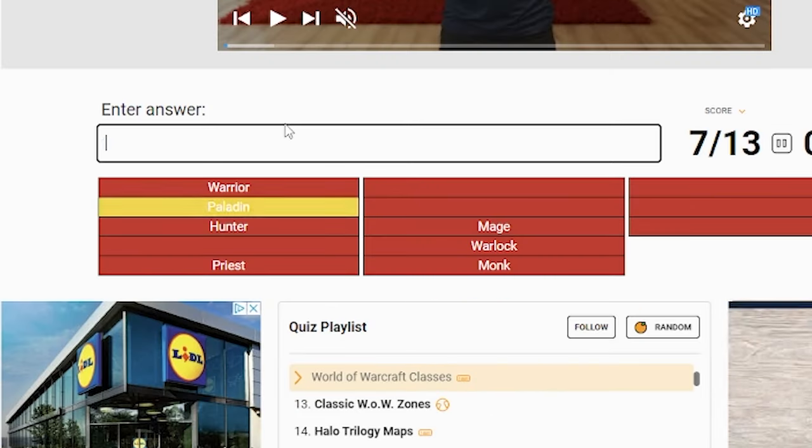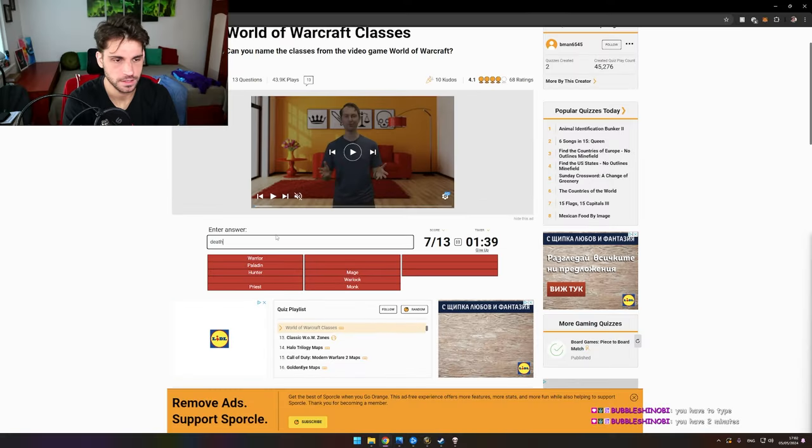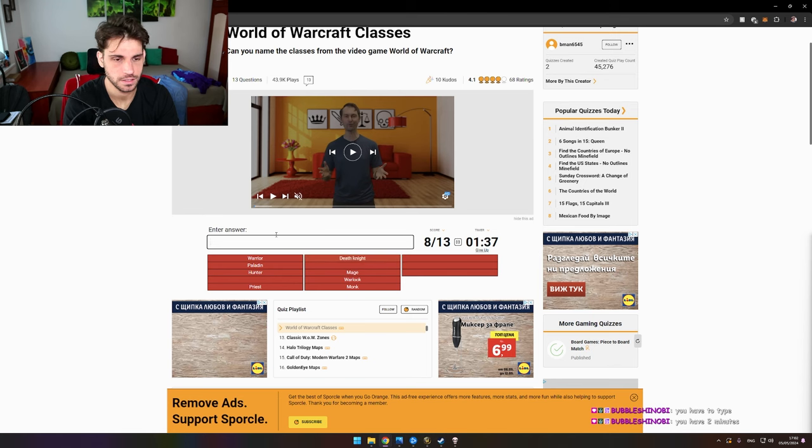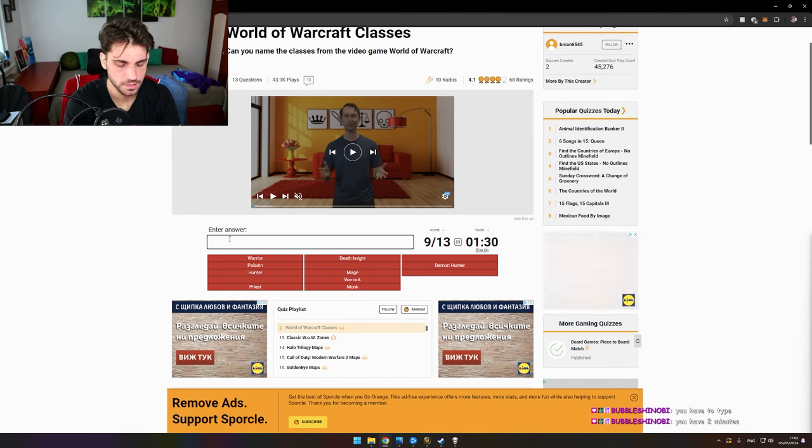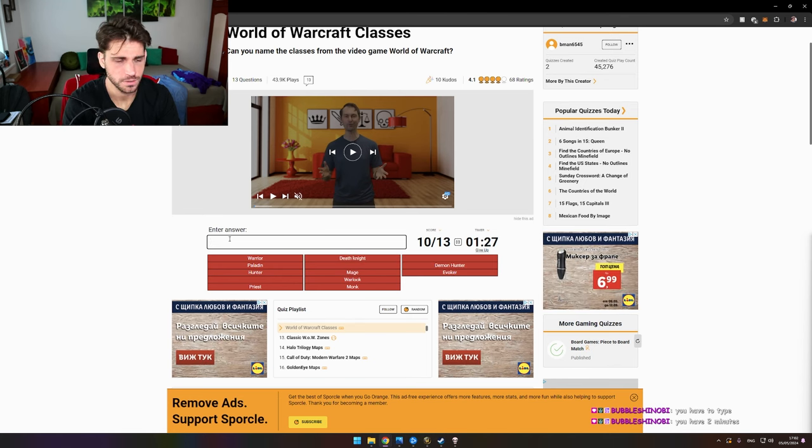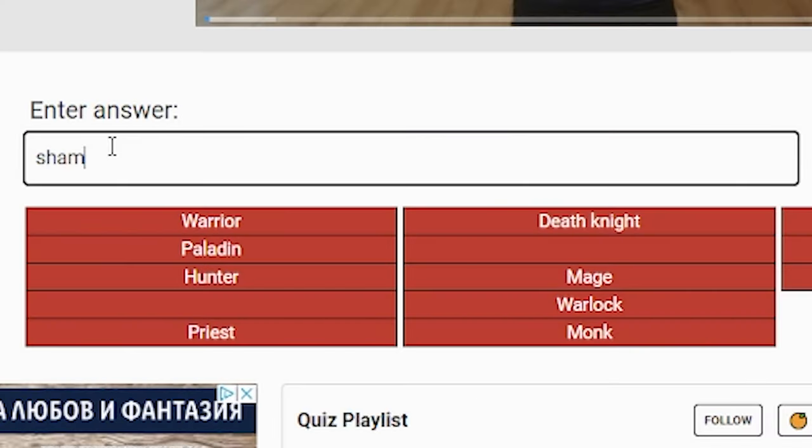Death knight, demon hunter, evoker. Shit, I'm missing some basic ones. Warrior, paladin, hunter, priest, shaman.